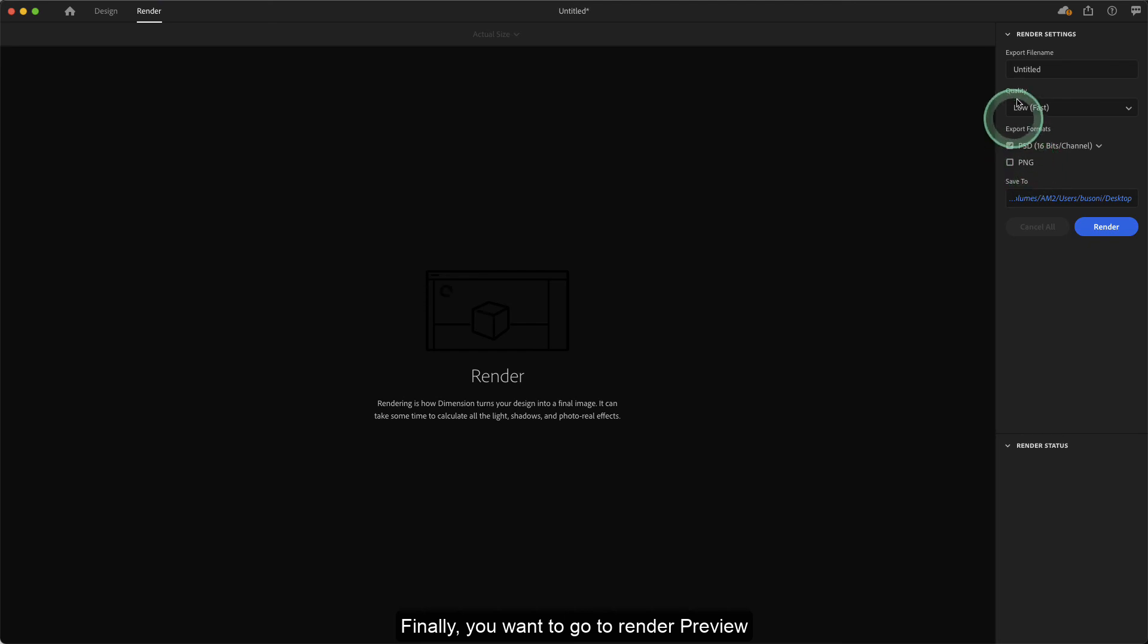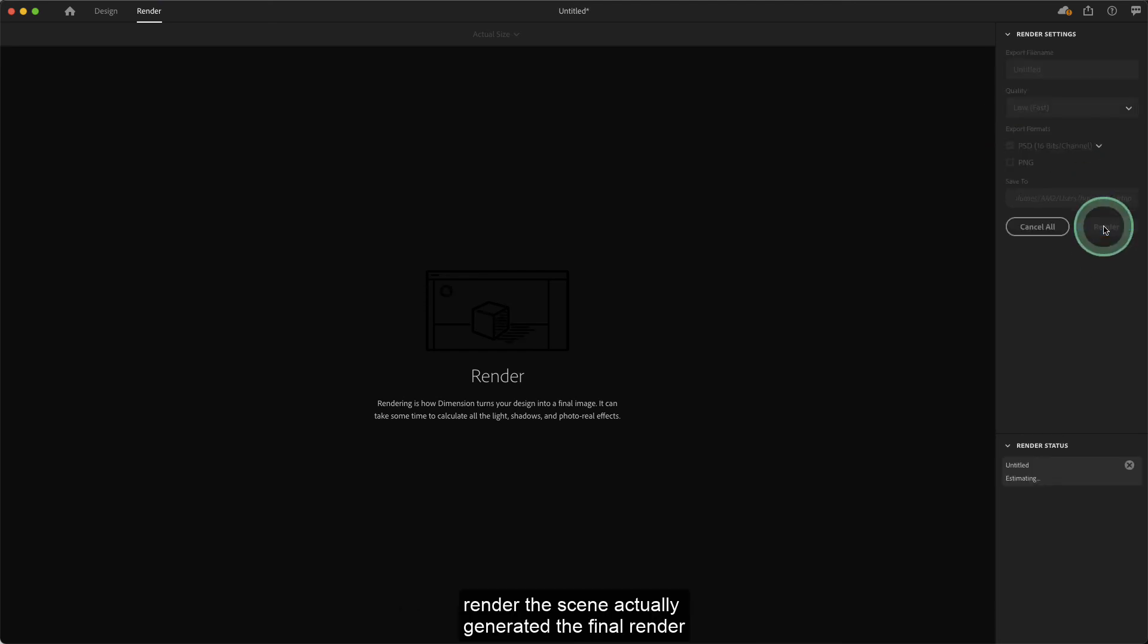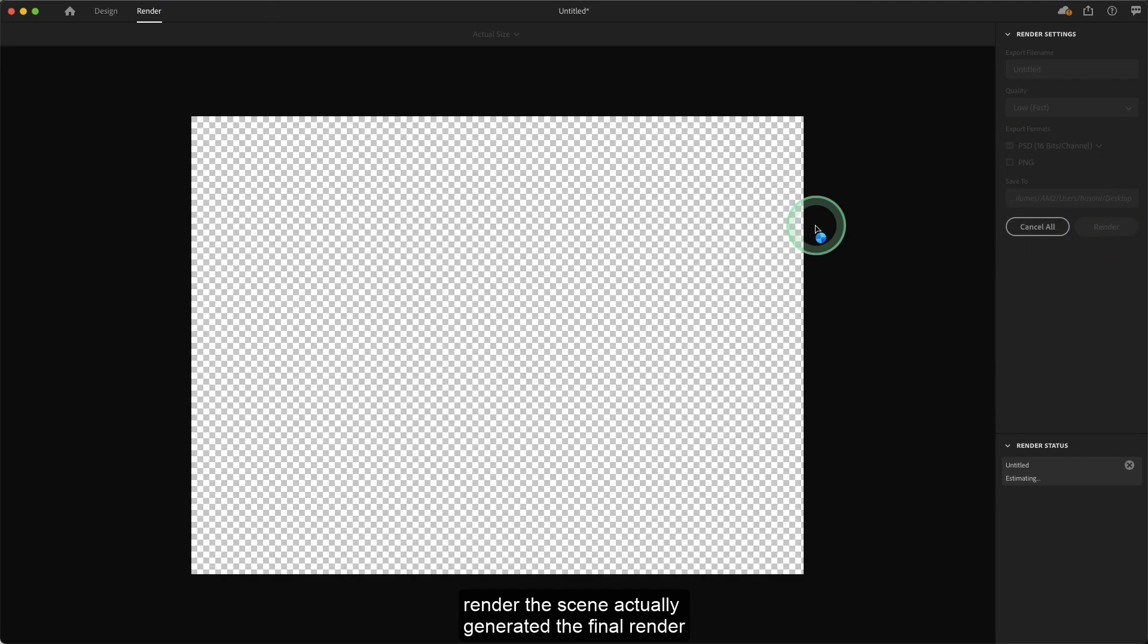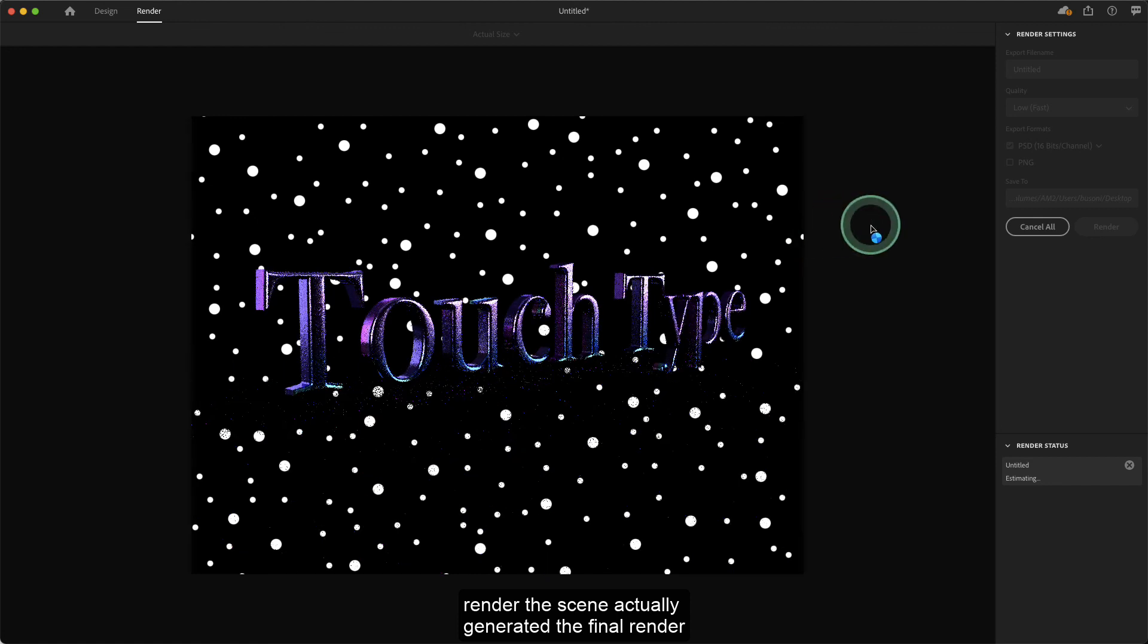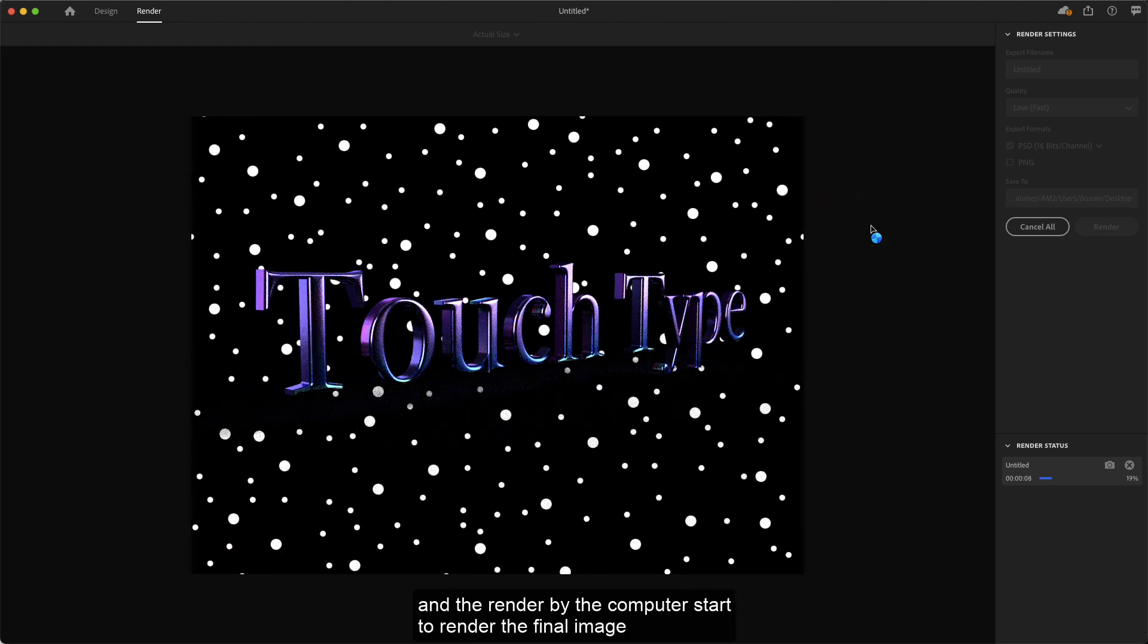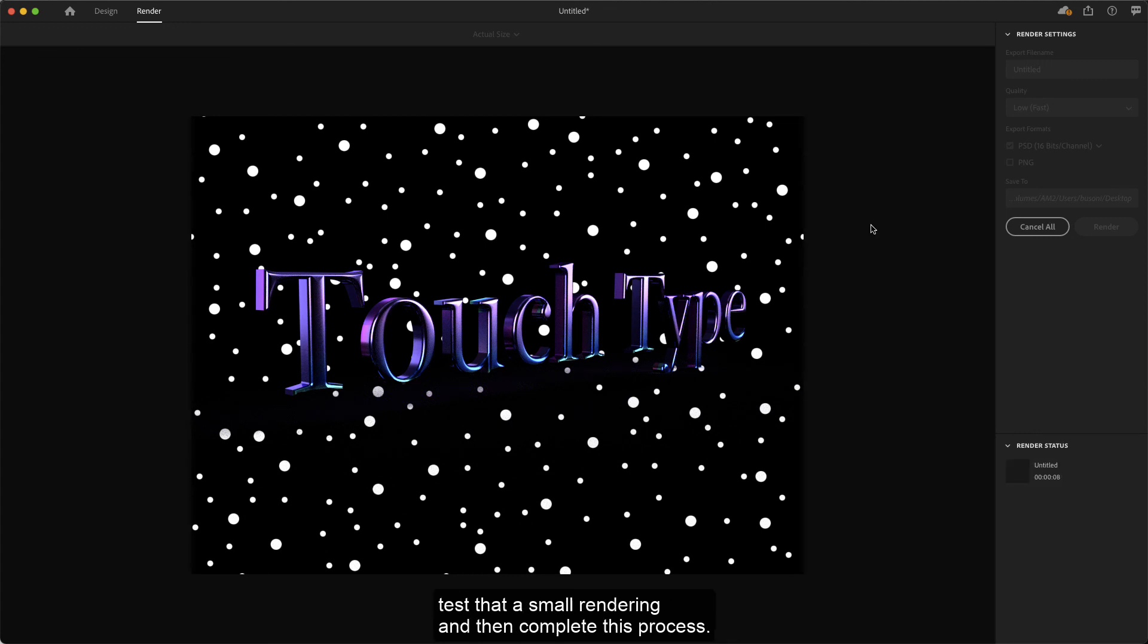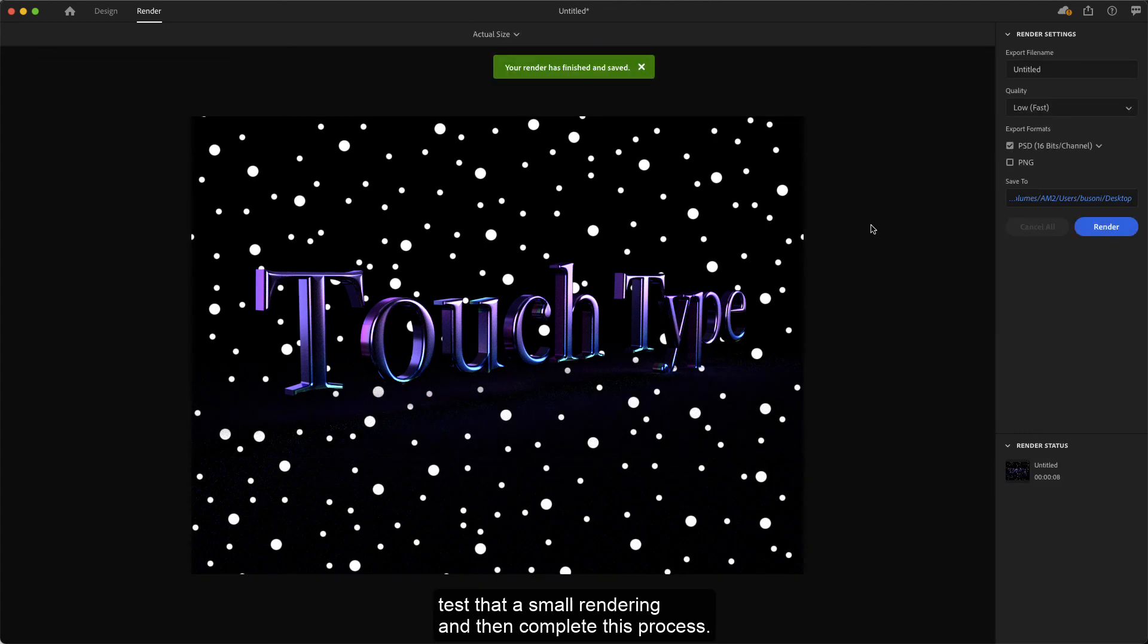Finally, you want to go to render preview to actually generate the final render. We hit the render button and the computer starts to render the final image, testing a small rendering and then completing the process.